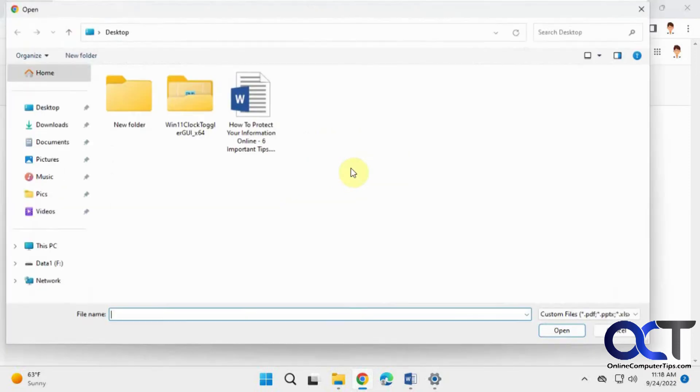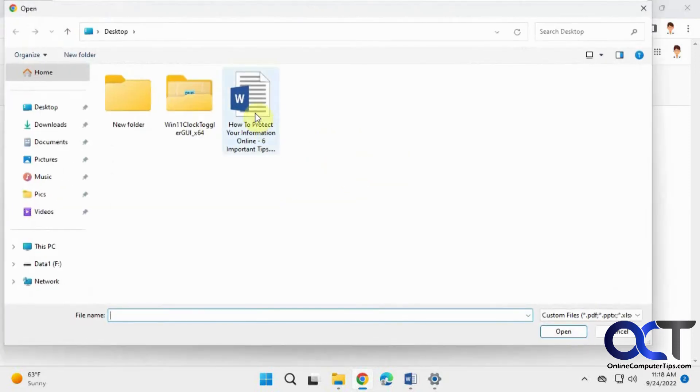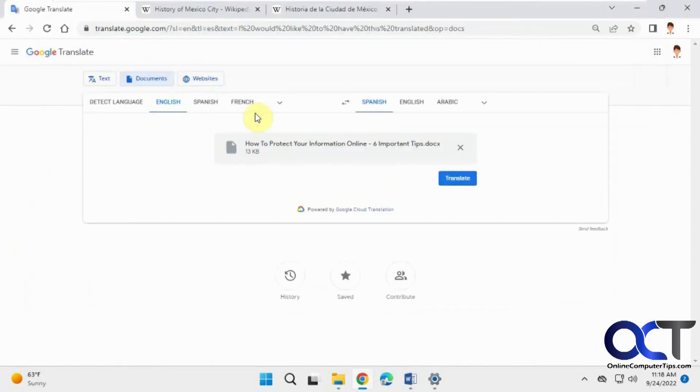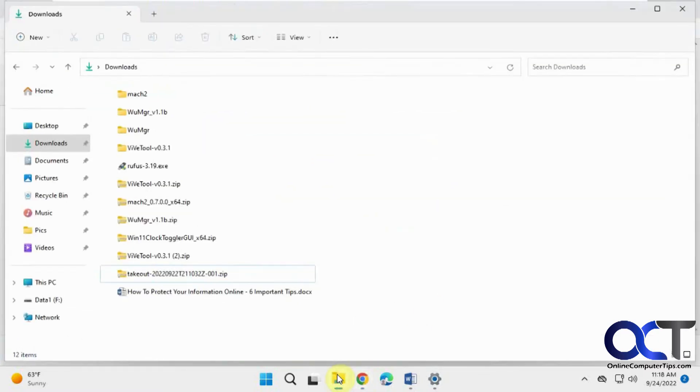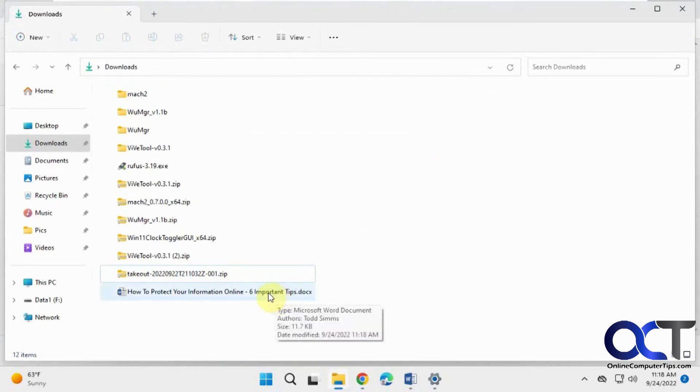So let's go ahead and upload this one from the desktop, click on translate, and then click on download translation. So it'll download it to your downloads with the same file name here. So just be aware of that, you're going to have a duplicate file name, so you want to change the one you download to make it say Spanish or whatever.